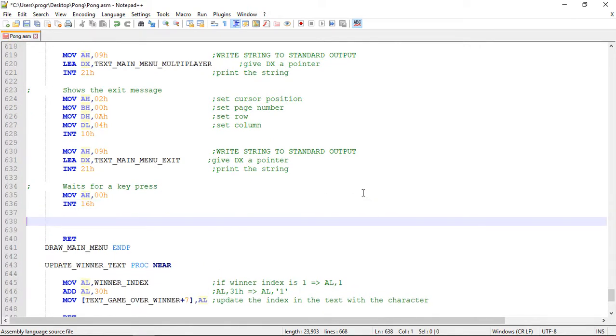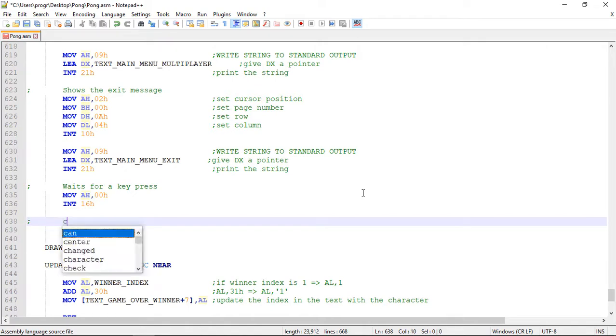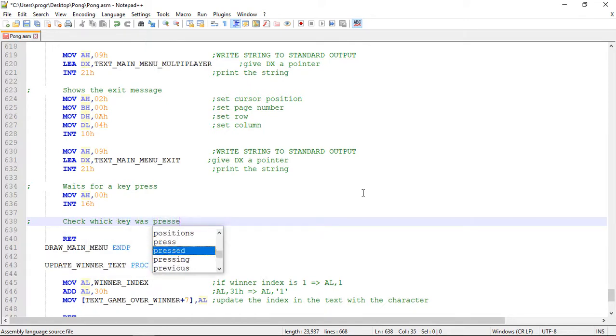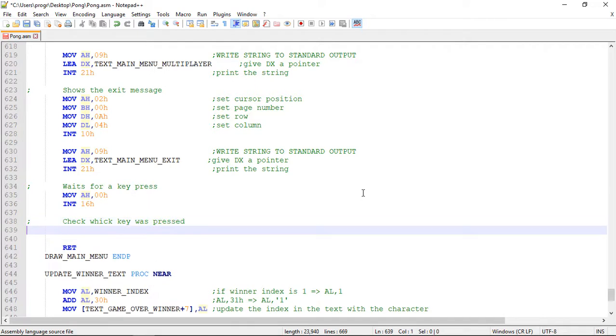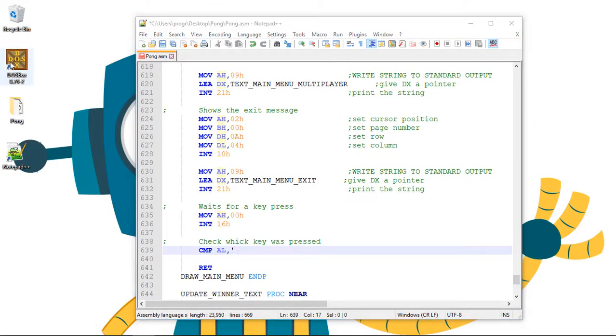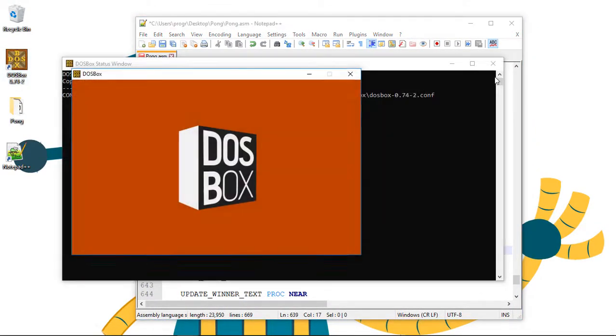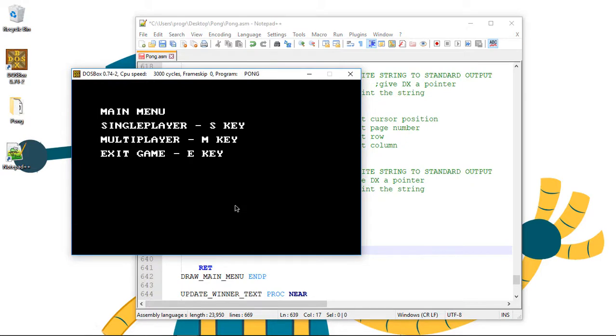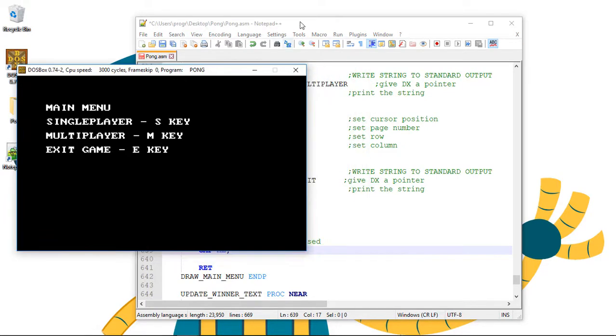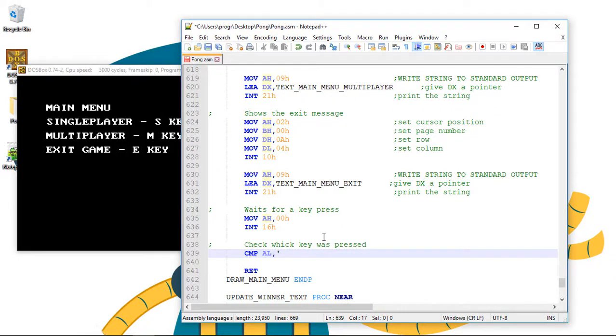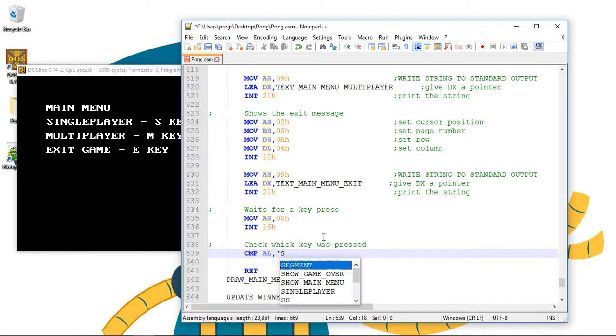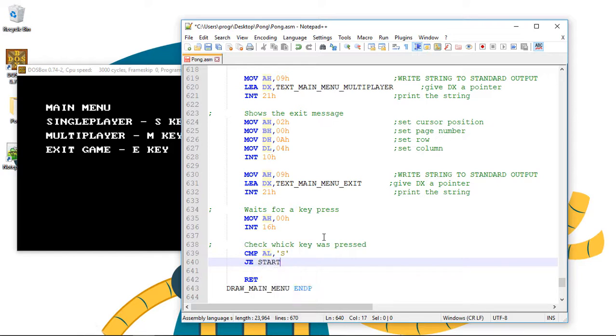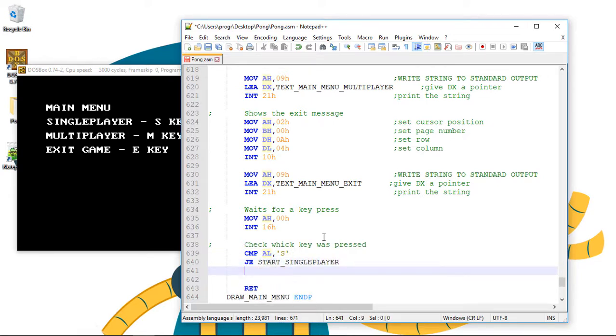We can now check if the keys for any of the main menus are being pressed. So check which key was pressed. And we compare the AL register to the key. Let me just run the game again so I can see the keys. So S, M and E. We can start with the single player option. So the S key. And if it is the S key we start to the single player option.